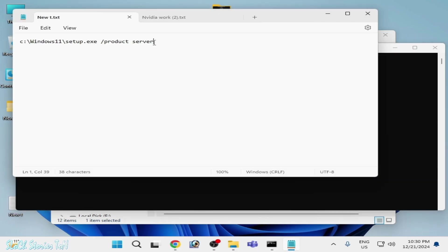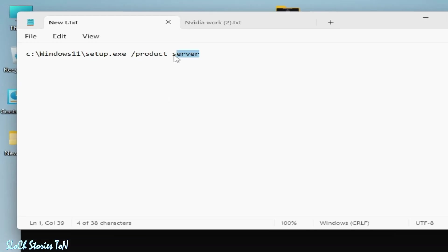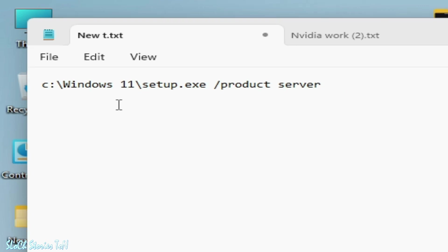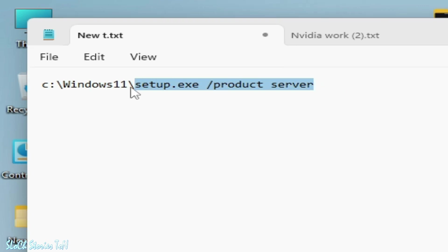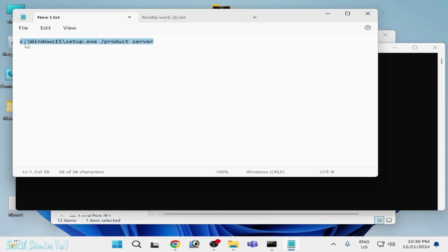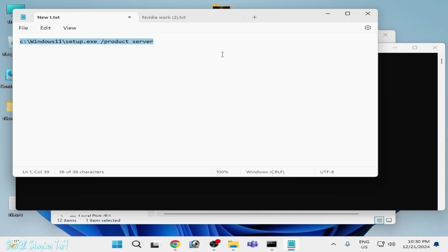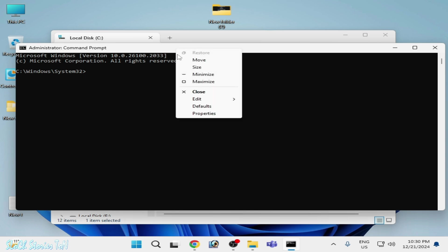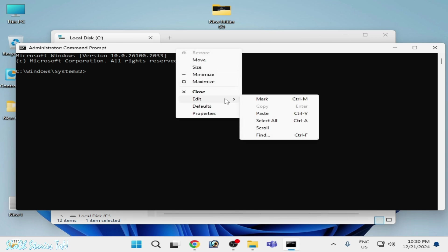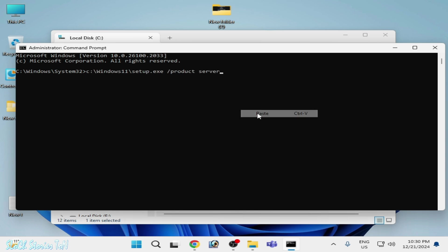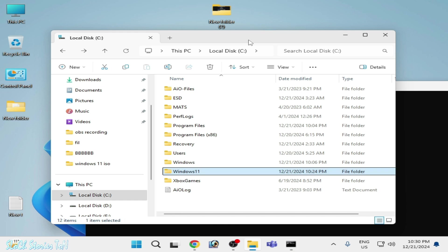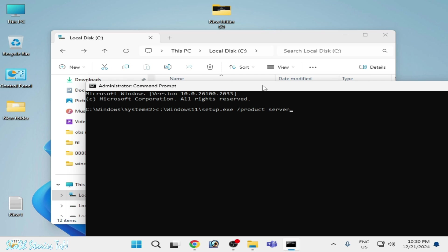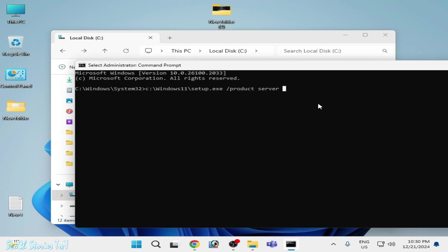Now copy this command you can see. Do not use space because I did not use a space in my Windows folder. Copy this command, close it and right-click and go to Edit and paste. So local disk C, I did not use space, Windows 11 in Windows 11 folder. Now press Enter.